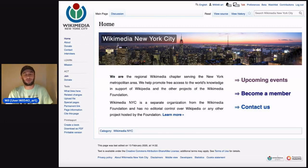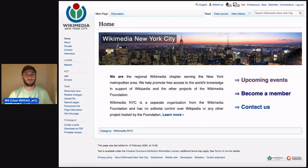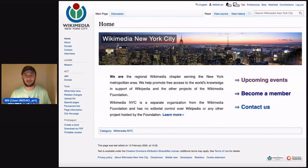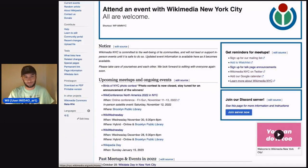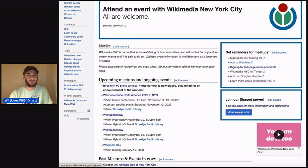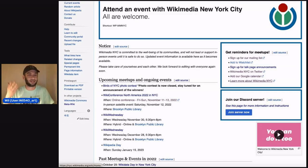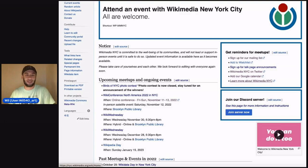This is a local chapter that's been hosting editathons since 2009, and if you don't know what an editathon is, it's an event where Wikipedia writers get together and edit Wikipedia. If you're interested in learning more about Wikimedia New York City, the best page to follow would be this one — our meetup page, where we host all our local and upcoming events. You can see things that we've done in the past as well.